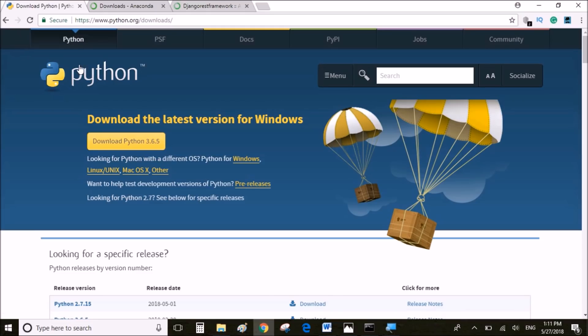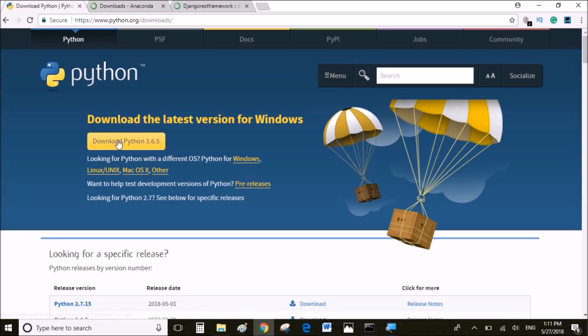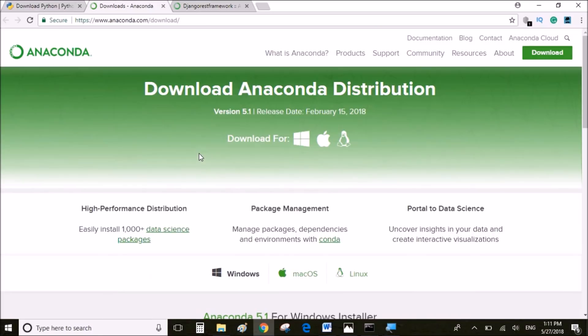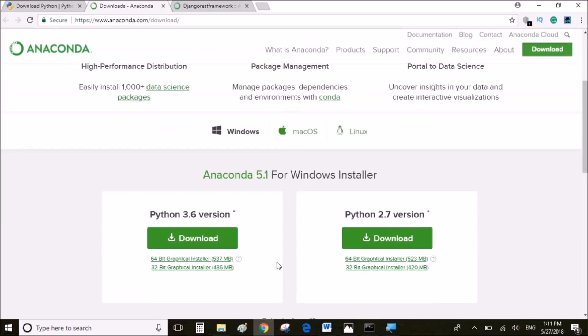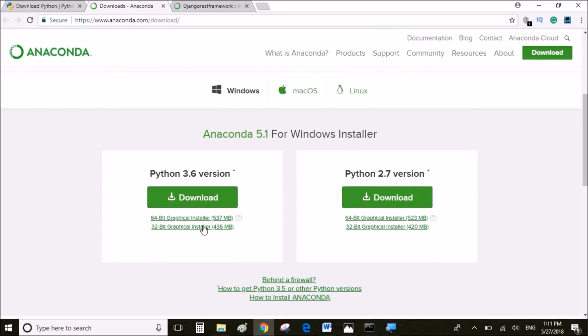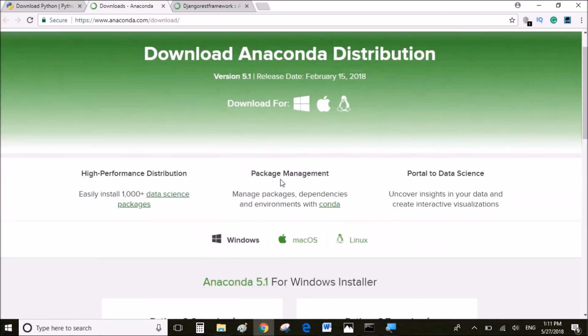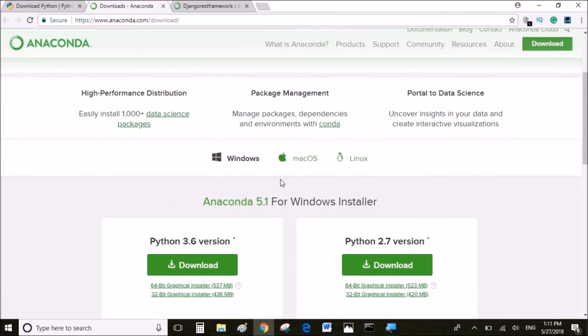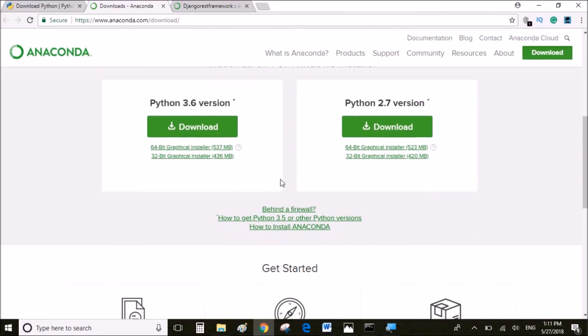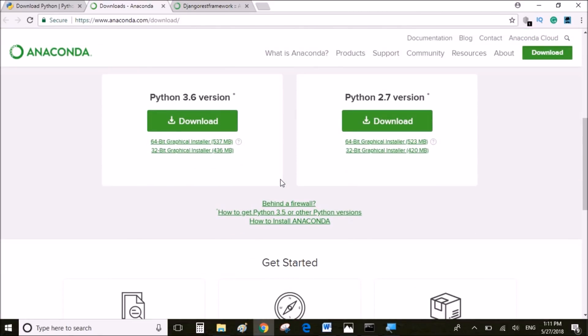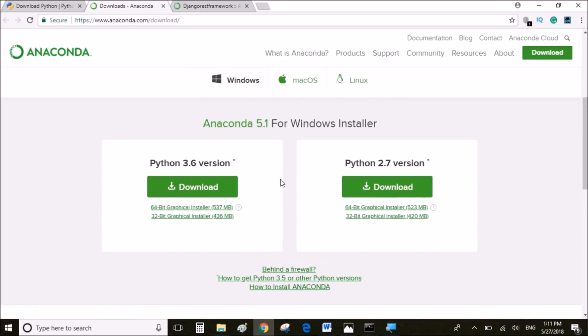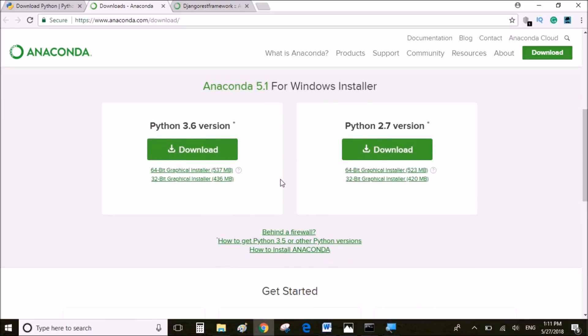The prerequisites are: you have to download and install Python from the official website, or you can also install the Anaconda version of Python which I personally use. Make sure to check the checkbox which says add Python to environment variable.